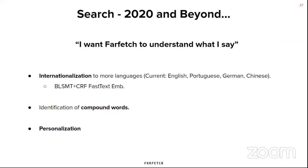Several challenges remain. One is the internationalization of our platform: as a global platform, we currently support English, Portuguese, German, and Chinese. We follow state-of-the-art approaches with some modifications using word embeddings or character embeddings, overall using LSTMs and CRFs. It's been a bit hard for Chinese, mostly because of segmentation — a common problem. We've also been working on identification of compound words and personalization, so that if a specific customer is looking for a specific keyword, we could use historical data to try to improve the performance of the models.